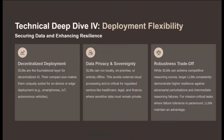SLMs are the foundational layer for decentralized AI. Their compact size makes them uniquely suited for on-device or edge deployment — running AI directly on smartphones, IoT equipment, or autonomous vehicles. This capability is critical for achieving data privacy and sovereignty. Since SLMs can run locally, on-premises, or entirely offline, regulated sectors like healthcare or finance can ensure sensitive data never leaves their secure environment. This ability to avoid external cloud processing often outweighs an LLM's superior generalized performance, making the choice a compliance decision.